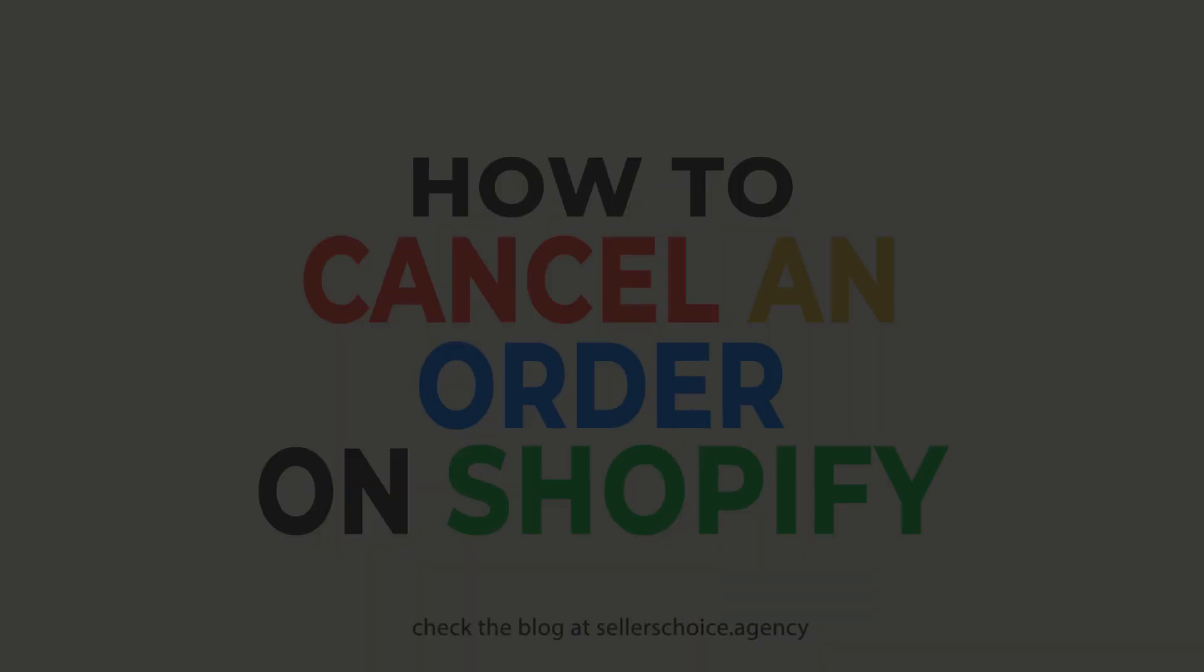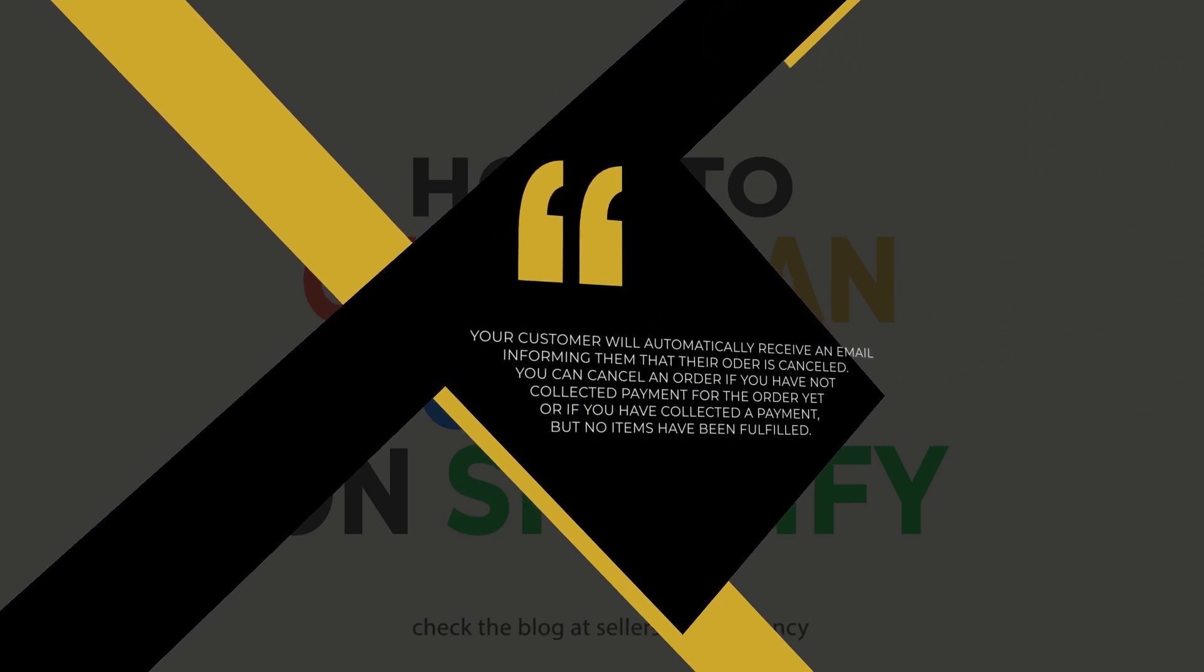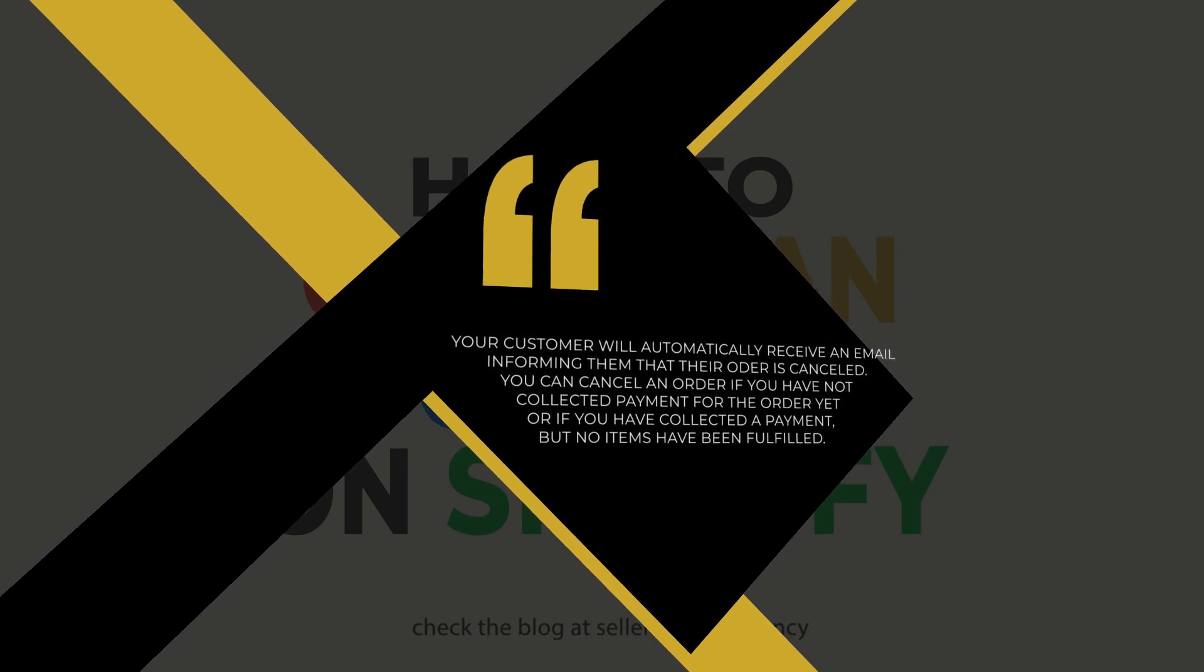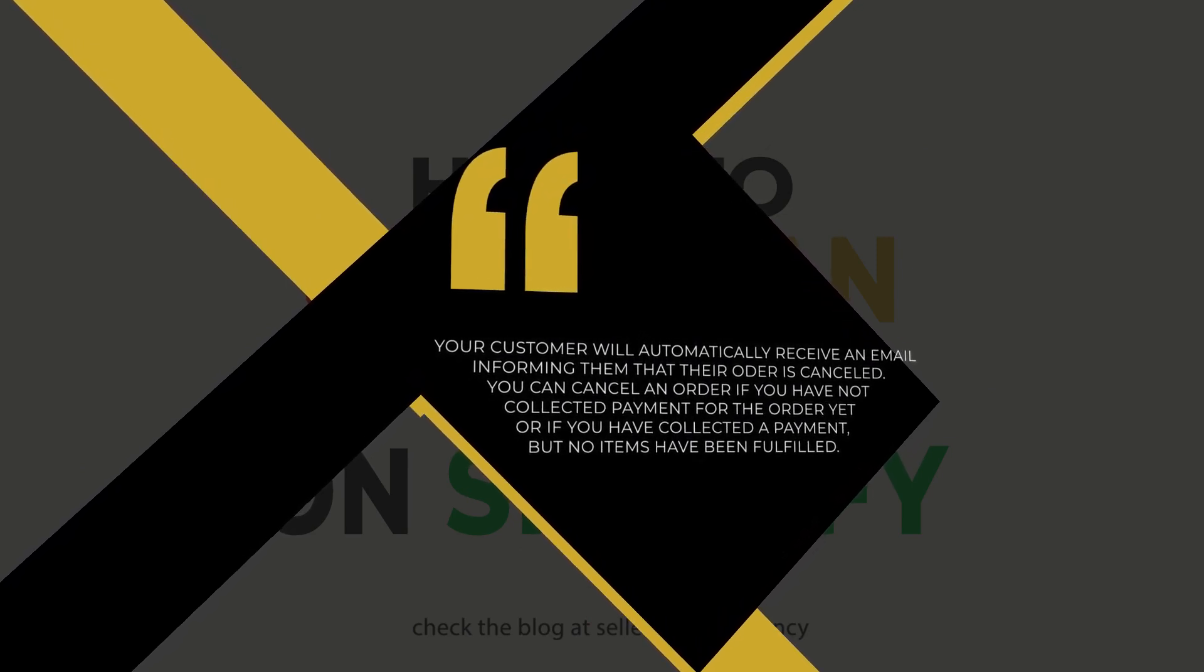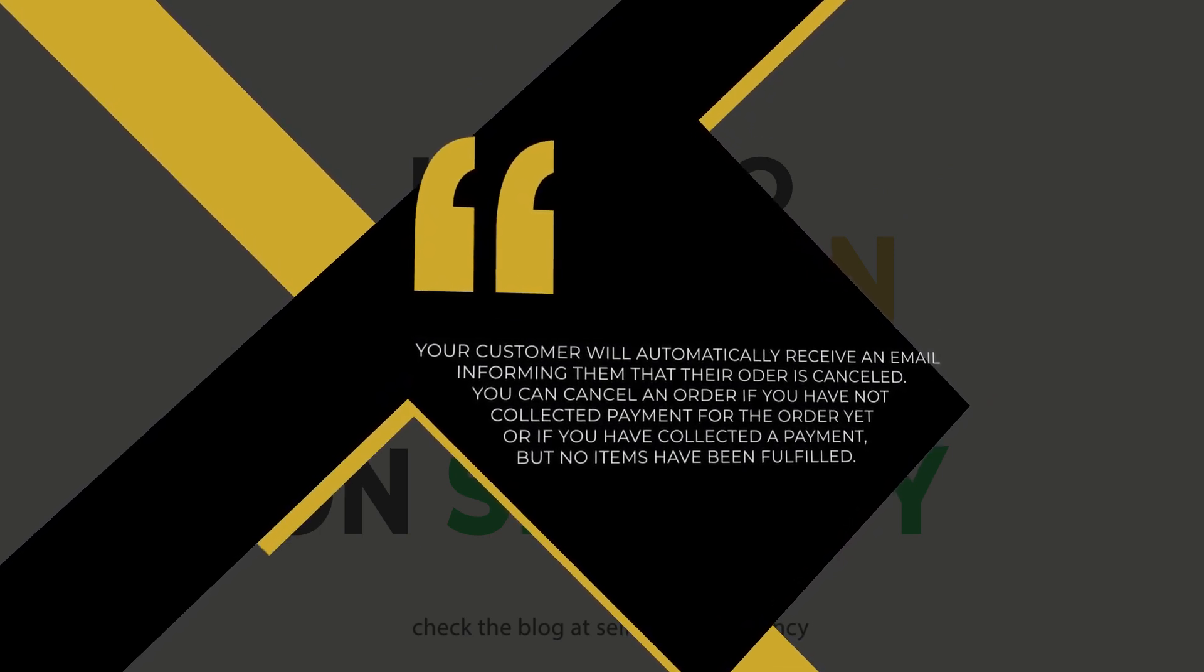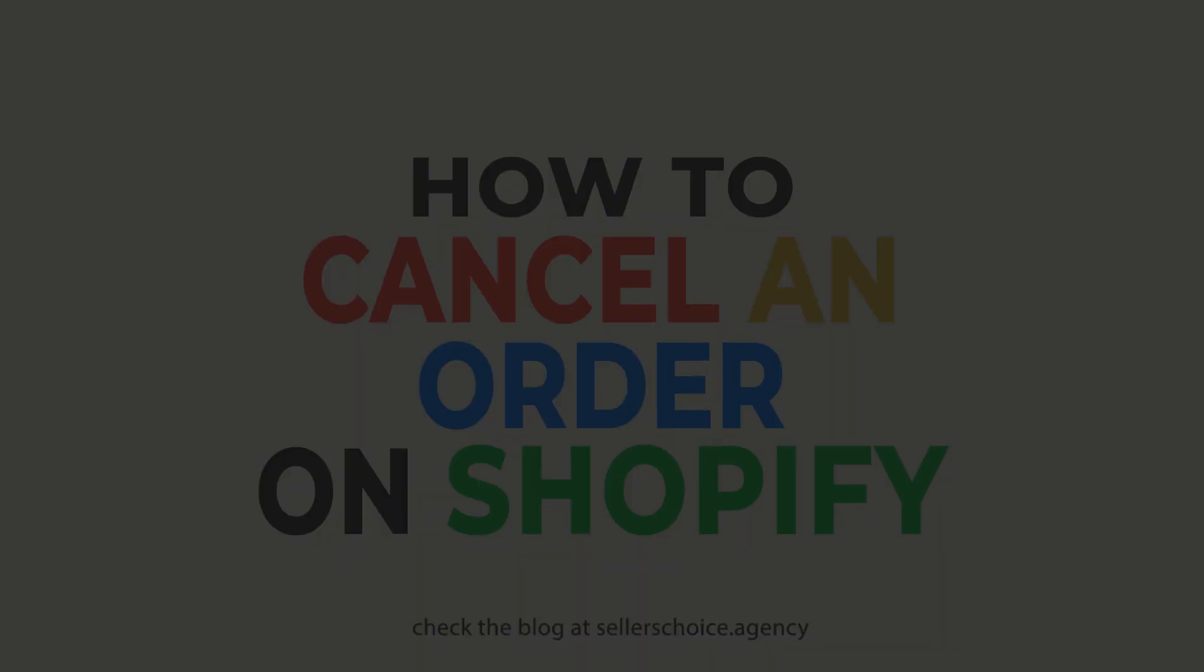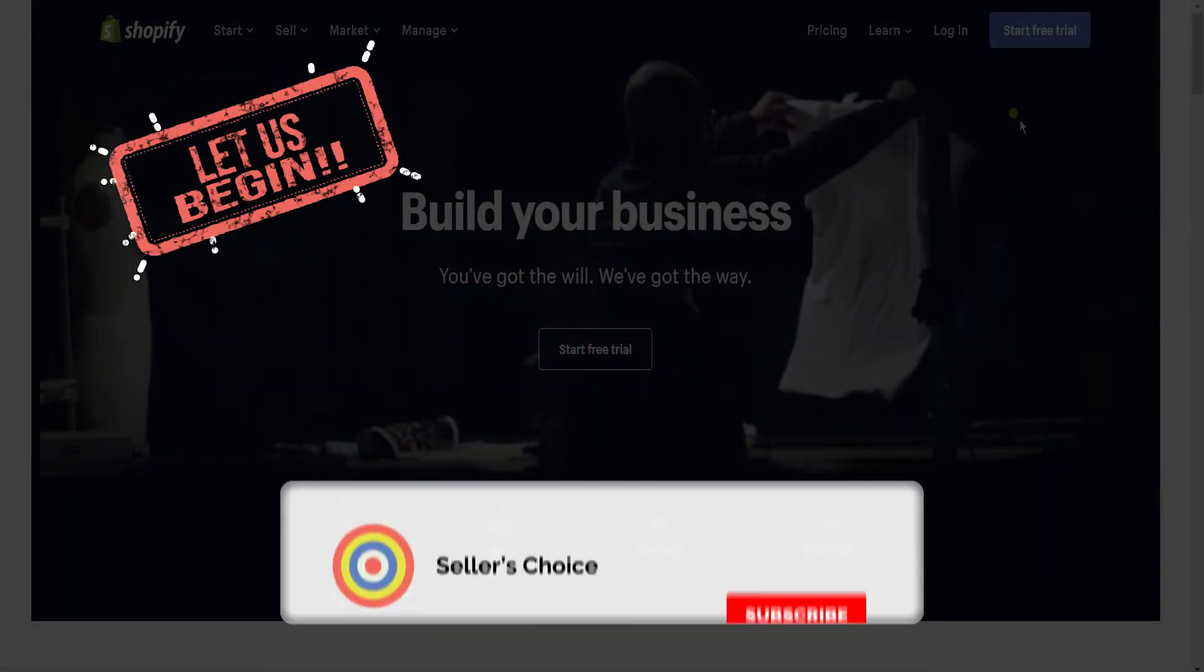After you cancel the order, your customer will automatically receive a message that their order is canceled. You can cancel an order if you have not collected a payment for the order yet or if you have collected a payment but no items have been fulfilled. If you cancel an order that has been fulfilled, then you need to cancel the fulfillment manually or you can also discuss this with your buyer.